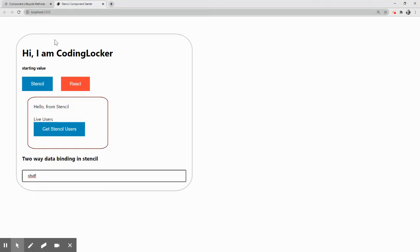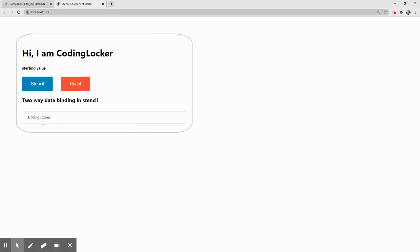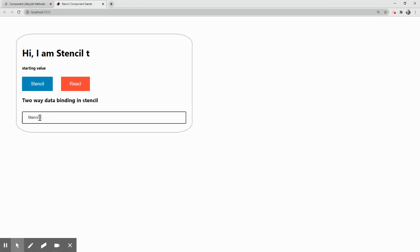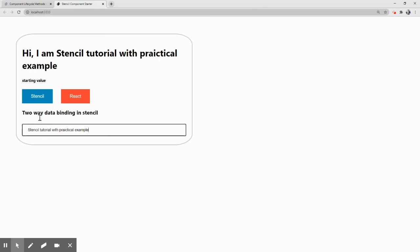Now this will be called onUserInput and it would update our username data. Let's go back to the browser and refresh. Now updating - Stencil tutorial with practical examples, two-way data binding. So this is what we wanted to achieve.